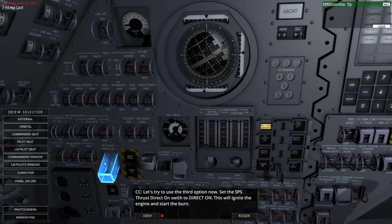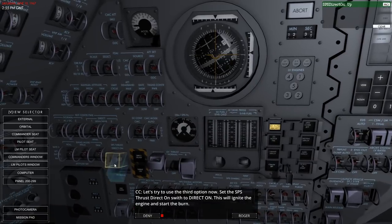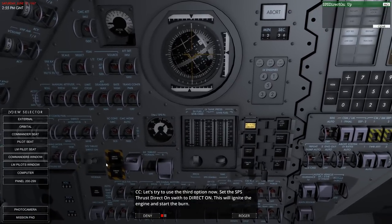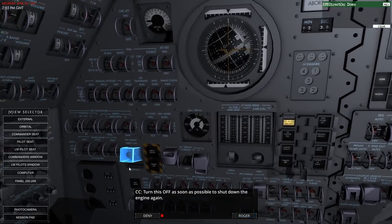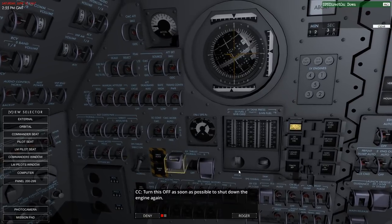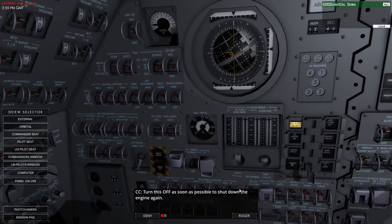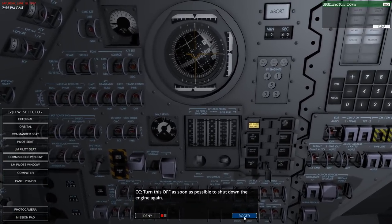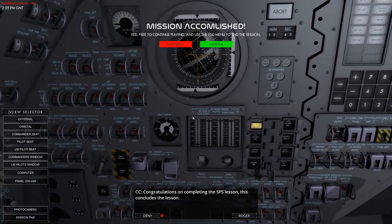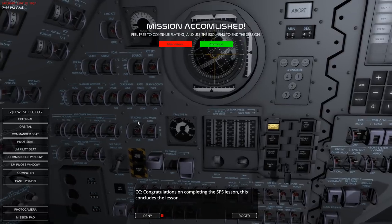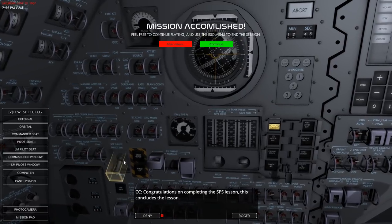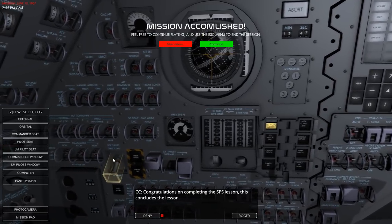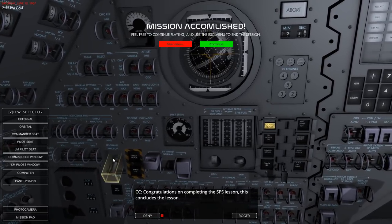This will ignite the engine and start the burn. Turn this off as soon as possible - well, that was as soon as possible. So that will just ignite the engine apparently. But how much stuff do we have to do to prepare for that? I suppose I have to at least flick this on. Basically there are two parallel igniter systems - such redundancy.